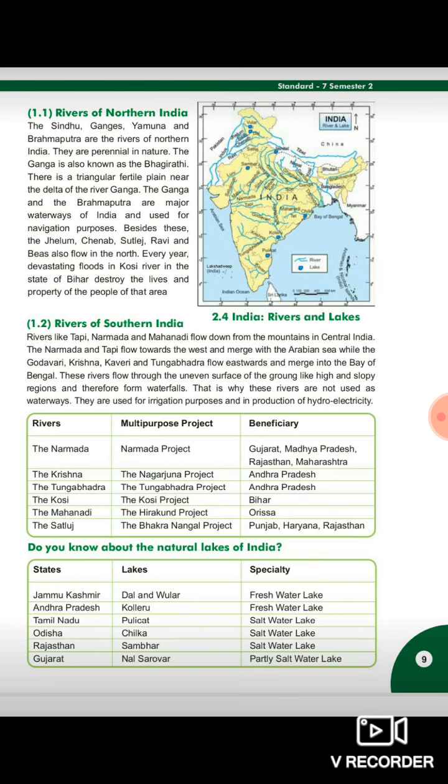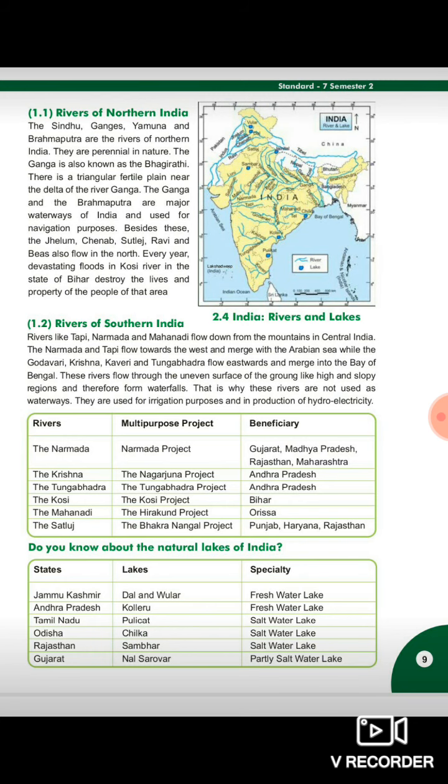There is a table with three columns showing river names, multi-purpose projects, and beneficiary states. Narmada - Narmada Project - Gujarat, Madhya Pradesh, Rajasthan, Maharashtra. Krishna - Nagarjuna Project - Andhra Pradesh. Tungabhadra - Tungabhadra Project - Andhra Pradesh. Kosi - Kosi Project - Bihar. Mahanadi - Hirakud Project - Orissa. Satlaj - Bhakra Nangal Project - Punjab, Haryana, Rajasthan.